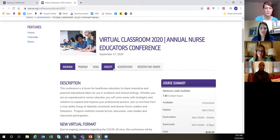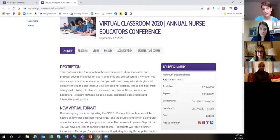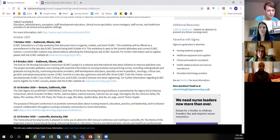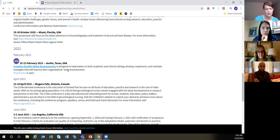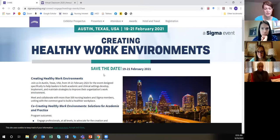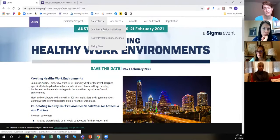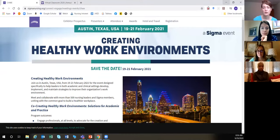This looks like the Continuing Nursing Education conference from the University of Washington School of Nursing — talking about the virtual format, the event, and the cost. Another example is one about creating healthy work environments in February. On conference websites they'll usually have the due date and more information. STTI is a good repository for conference information.